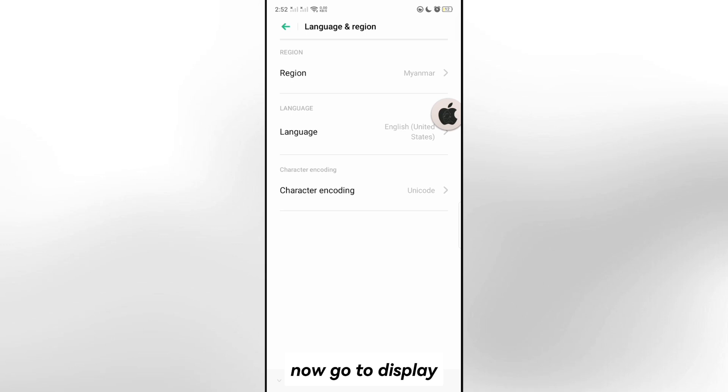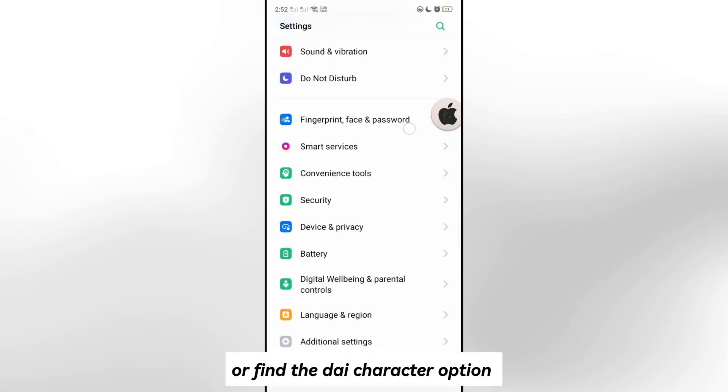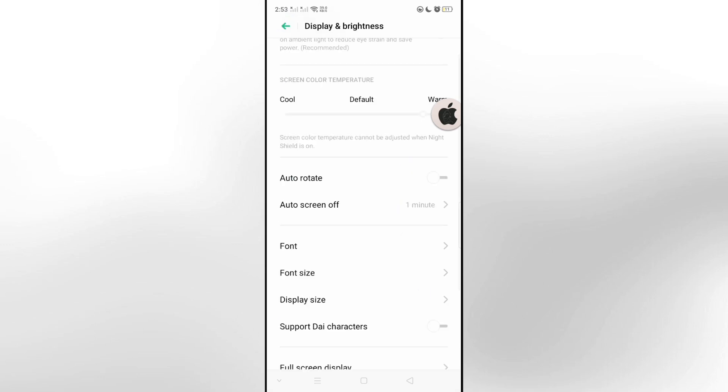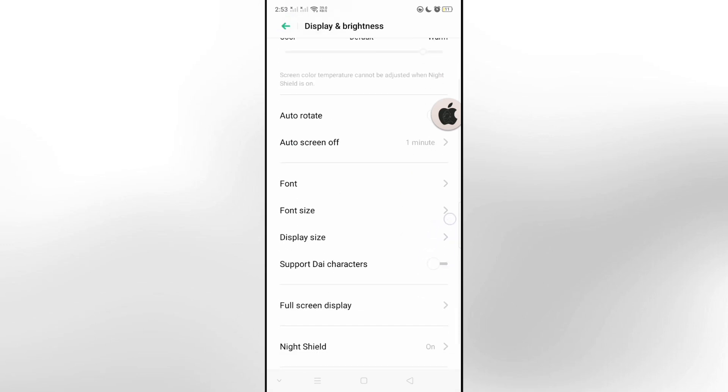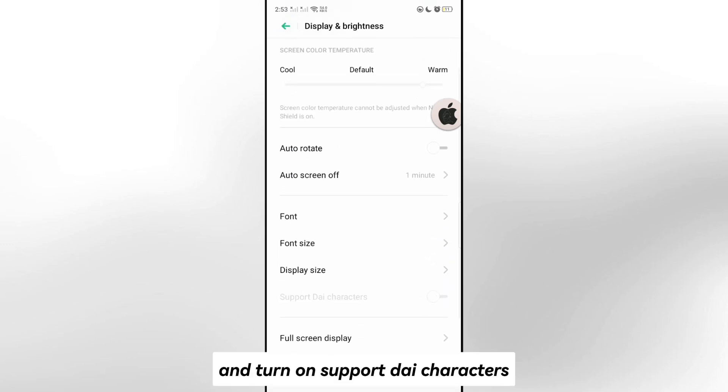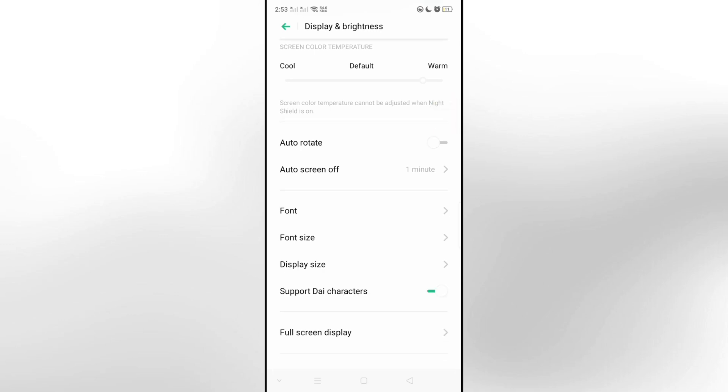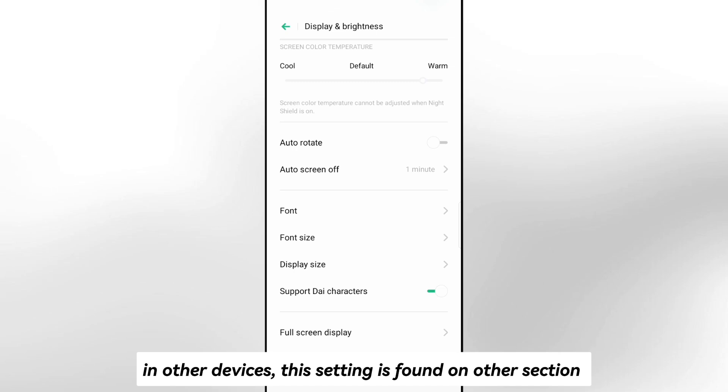Now go to display, or find the die character option, and turn on support die characters. Zip password fringy10. In other devices, this setting is found on other section.